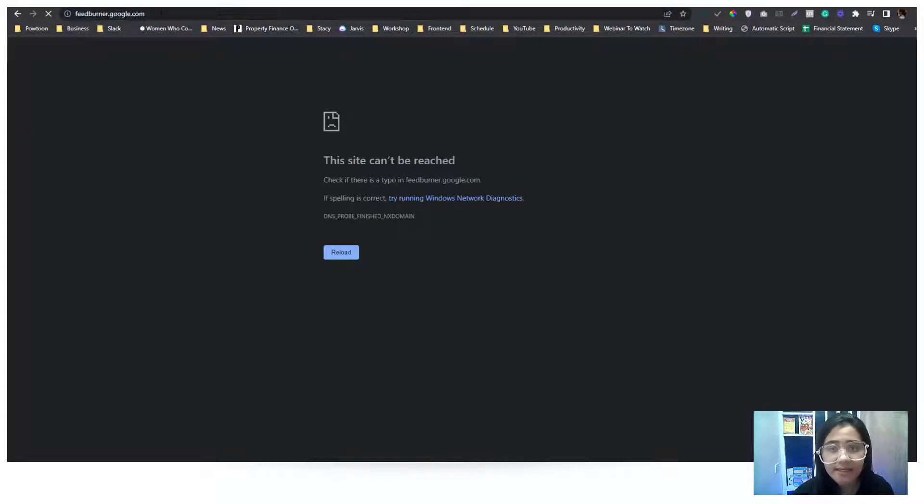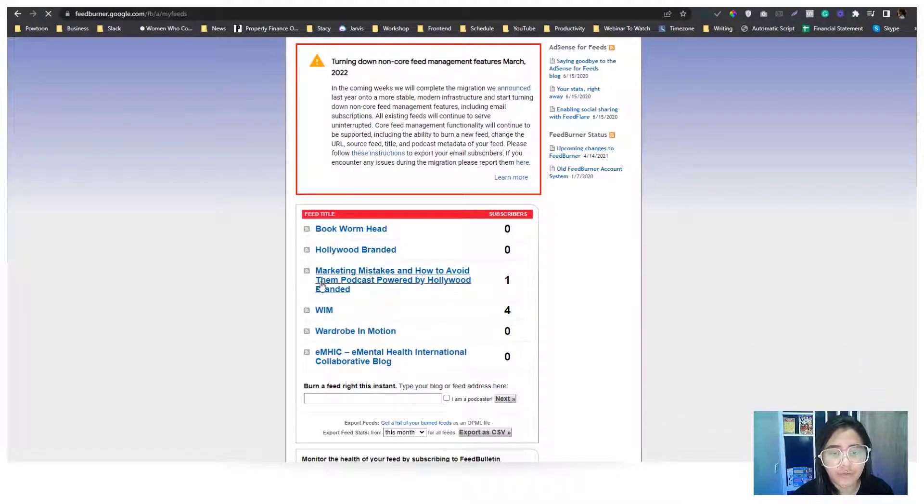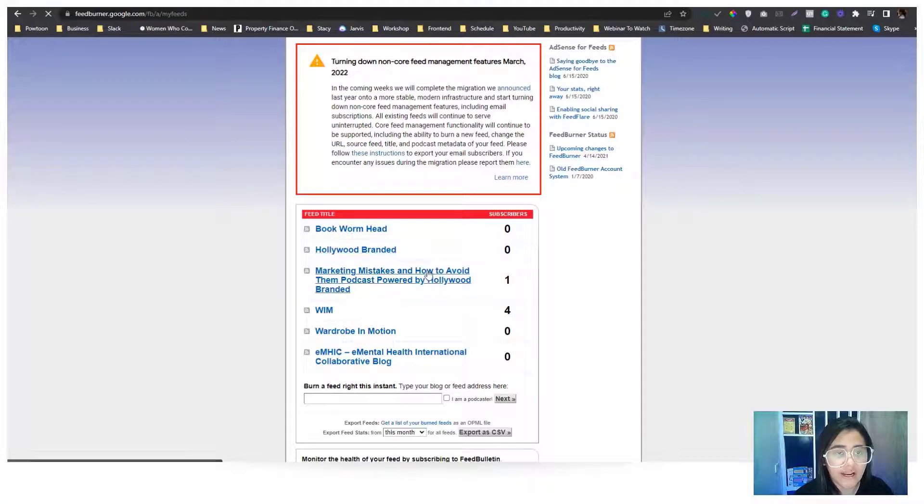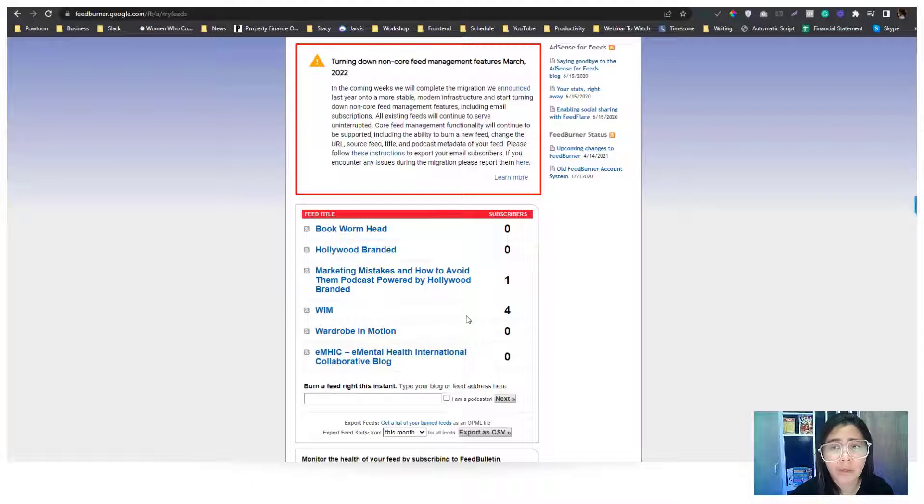After that, you can see this portion in here. I have one, two, three, four, five, six RSS feeds that I submitted using this Feedburner. If you are new to this Feedburner thing, you won't see this part.